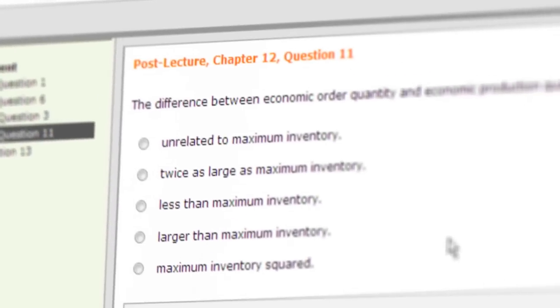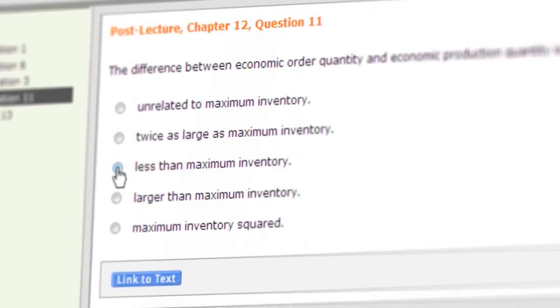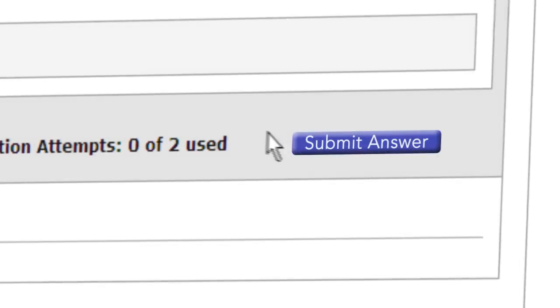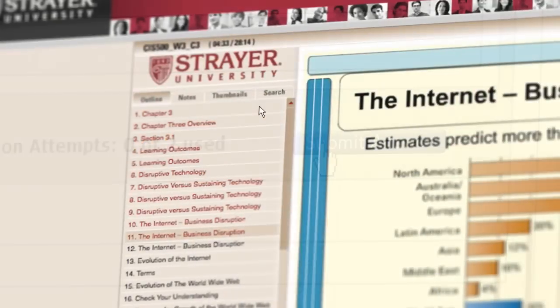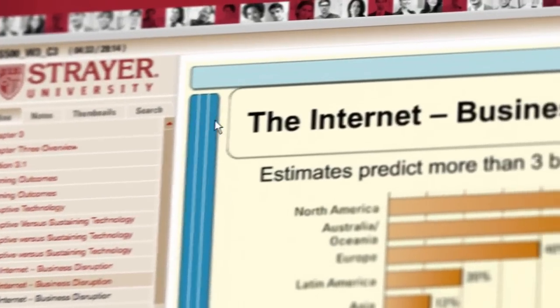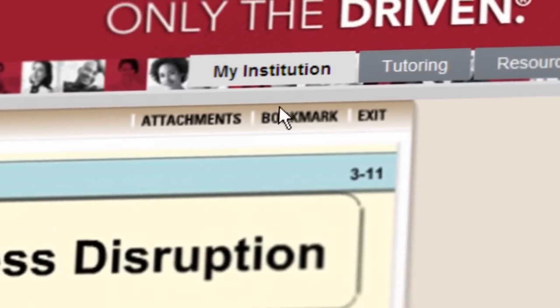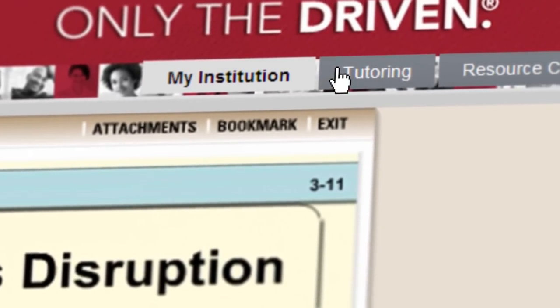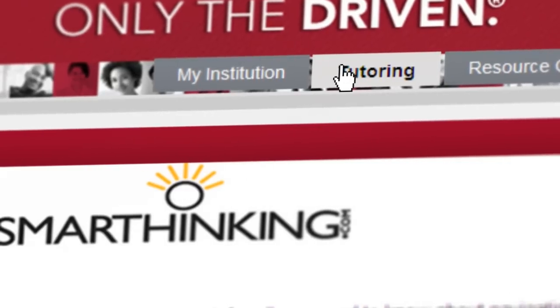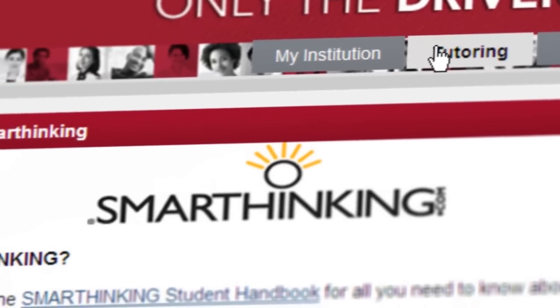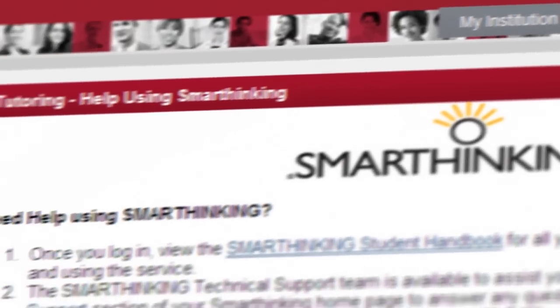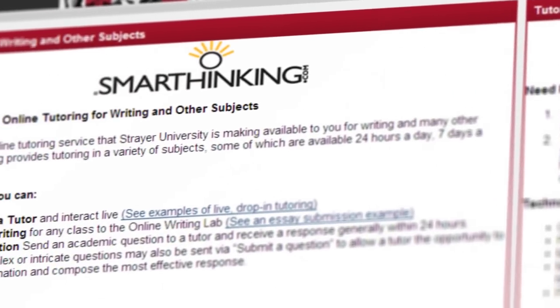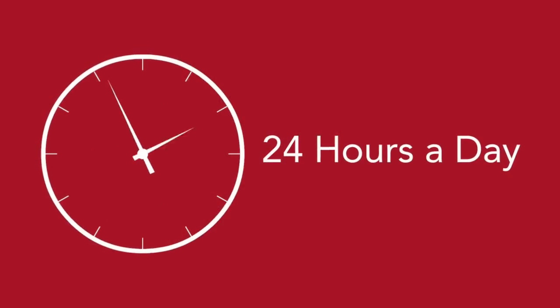And when exam time rolls around, be prepared, answer the questions thoroughly, and submit. Now, should you need a little extra assistance before your first exam or for any reason at all, click on the tutoring tab and a world of help is at your fingertips, including live one-on-one online tutoring for a wide variety of subjects, some of which are available 24 hours a day, seven days a week.